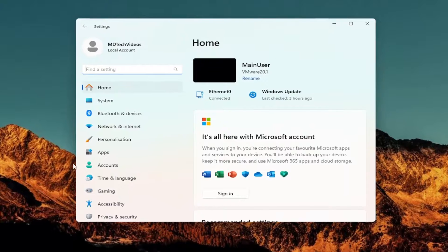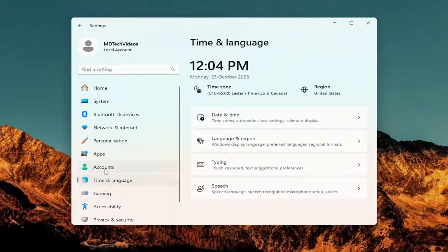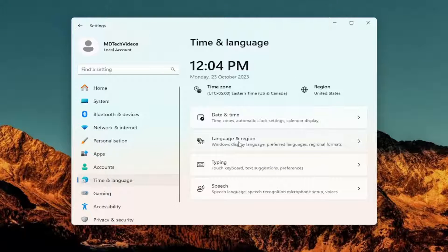On the left side, you want to select Time and Language. And then on the right side, select the Language and Region button.